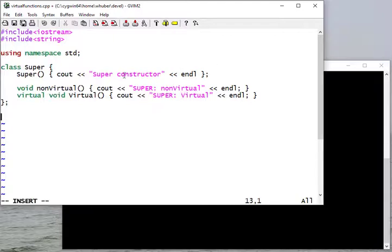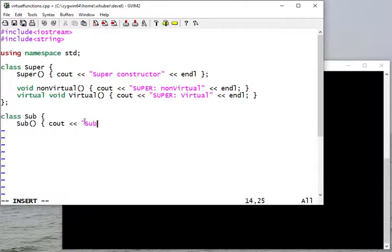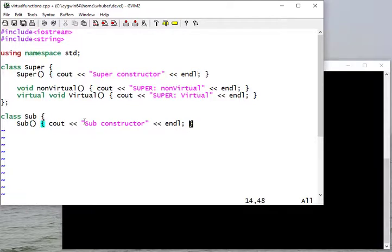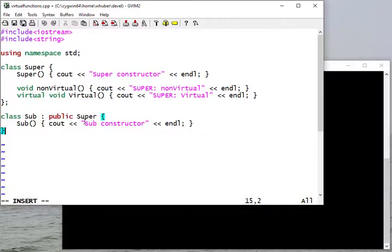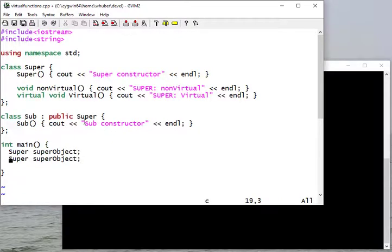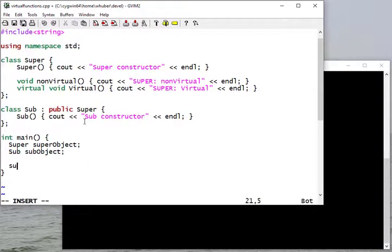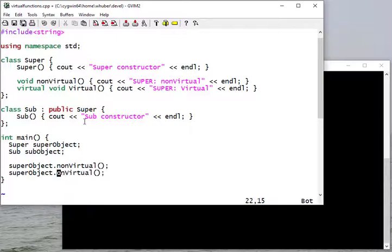So this is my super class with a constructor and two methods — we'll add a third when we talk about pure virtual methods. Now I'm going to create a subclass. It looks like we made a mistake with the semicolon in our super class. The subclass is going to inherit from the super class. In main, I'll have a super object and a sub object, and call the non-virtual and virtual methods on each.